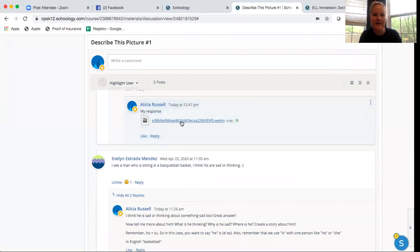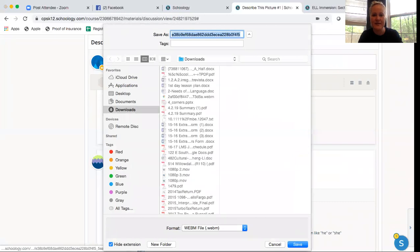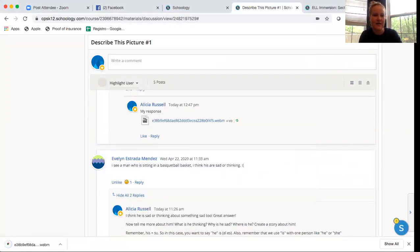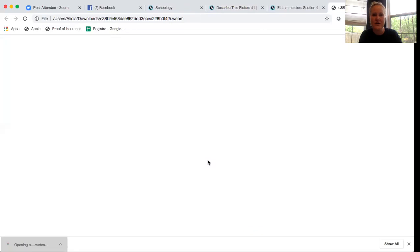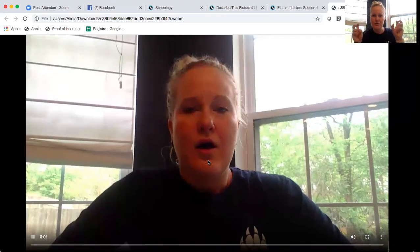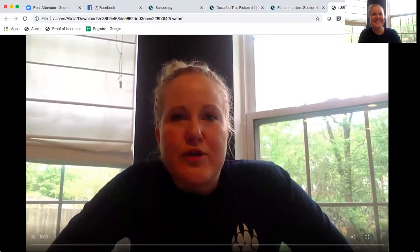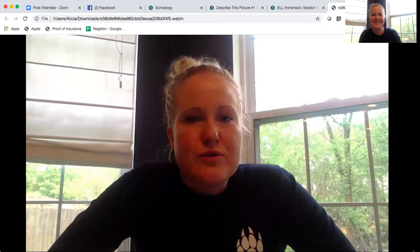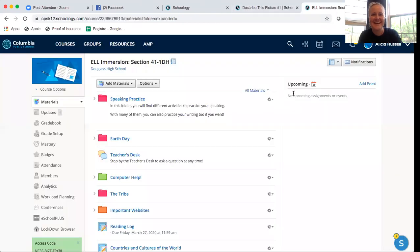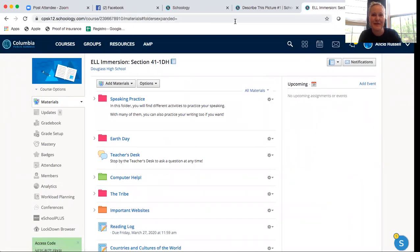When I click on this, I can watch Danny. Hey, what's up? I'm Danny and I'm responding to Ms. Alicia. I can respond or look at Danny's response. So that's pretty cool.